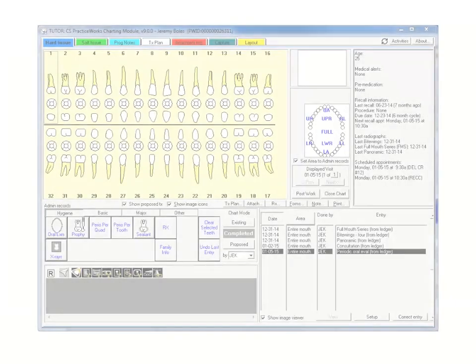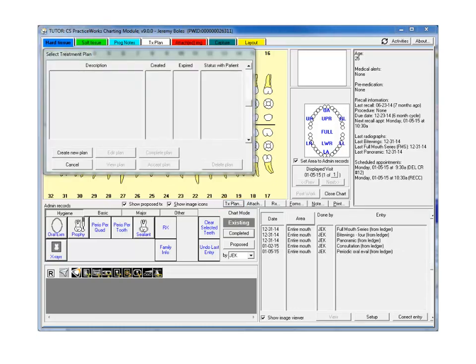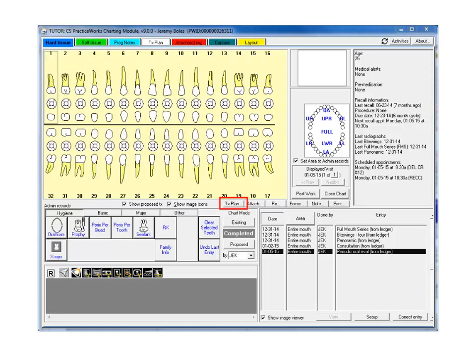Another visual enhancement is the addition of the Treatment Plan button, just above the Chart Mode buttons. Easily view and edit an existing plan, or create a new treatment plan and add it directly to the patient's chart without having to leave the Hard Tissue tab. This button has also been added to the Soft Tissue and Progress Notes tabs.